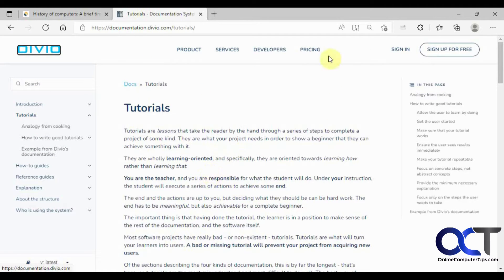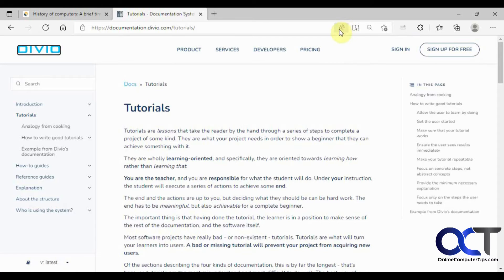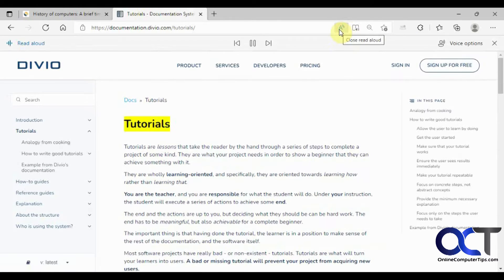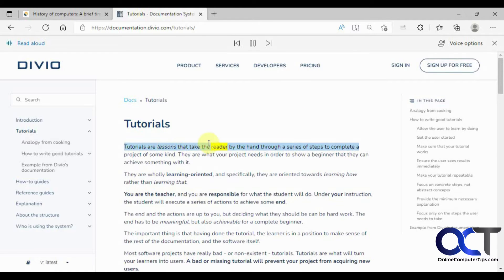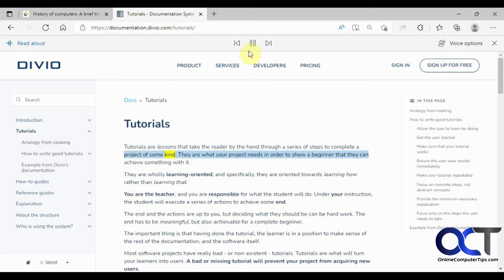Once you're there, you click on the A with the little sound lines coming off of it. Then it starts reading — for example: 'Tutorials are lessons that take the reader by the hand through a series of steps to complete a project of some kind.'